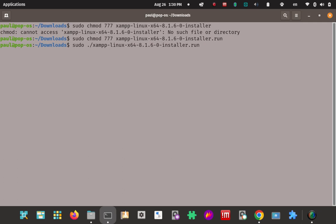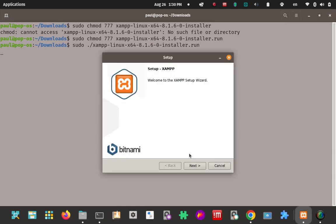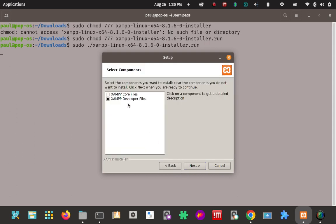Essentially we made it executable with the chmod. Now we're going to execute it as the sudo user. And then it launches the wizard. So the program's not installed yet, but it gives you the install wizard to run through all the different screens.